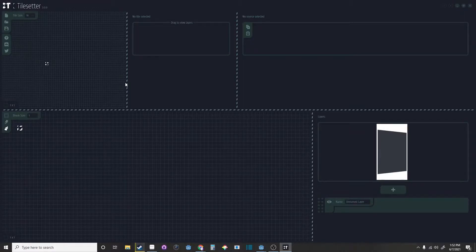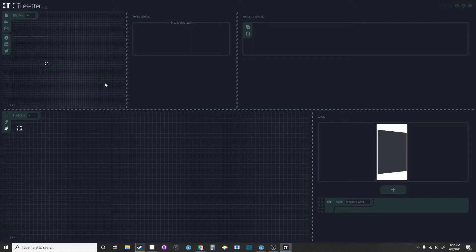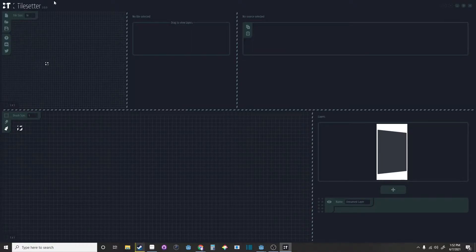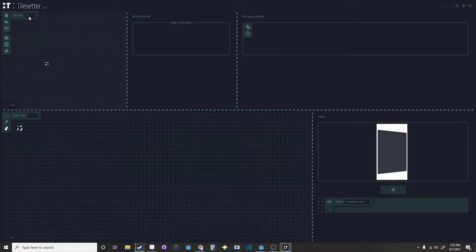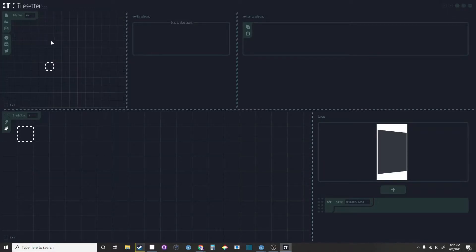Today we're going to make a tile set in Tilesetter and then import it to Godot. So as you see, we're in Tilesetter. Let's change the tile size to 64 by 64.